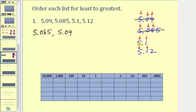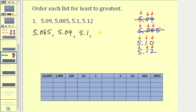Now we want to compare five point one and five point one two. Notice how five point one does not have a value in the hundredths place value, so if we include one it would be a zero. Here we have a zero in the hundredths place value, and here we have a two, which means five point one zero, or just five point one, is less than five point one two.